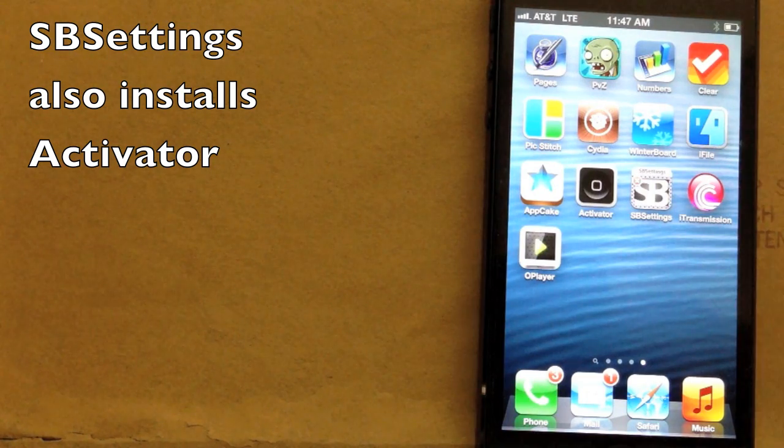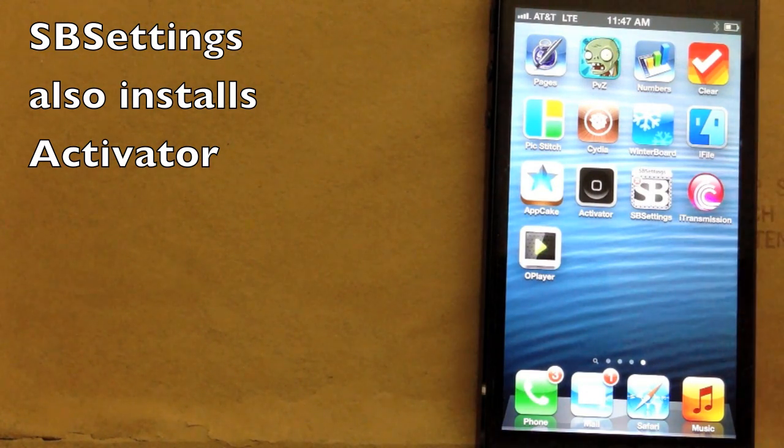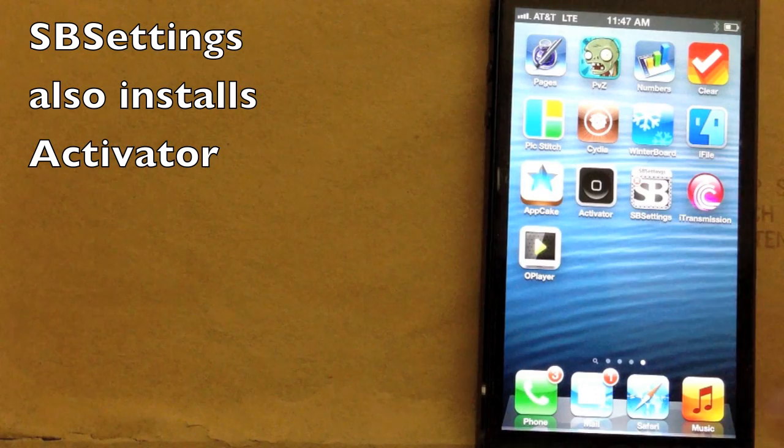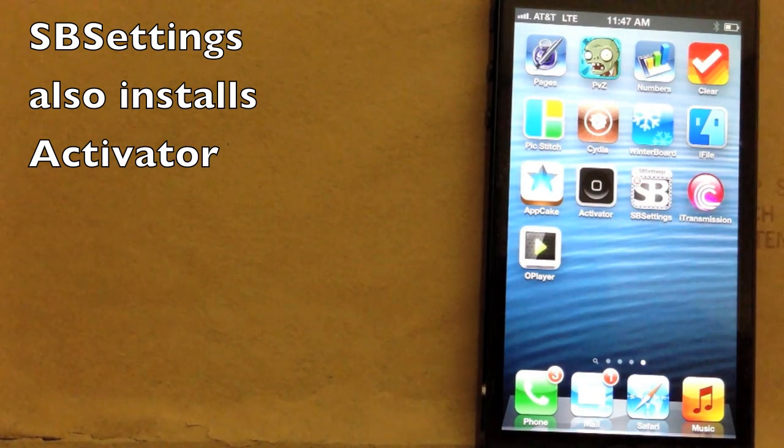That also installed Activator here. What I like to use that for is to mimic a home button press with a gesture like slide up from bottom, something like that.